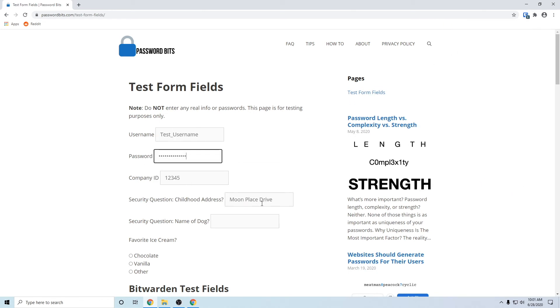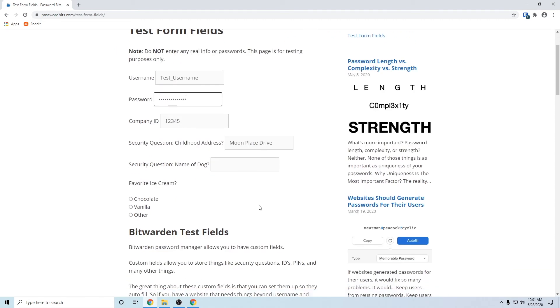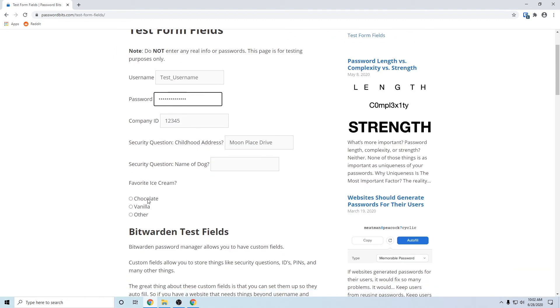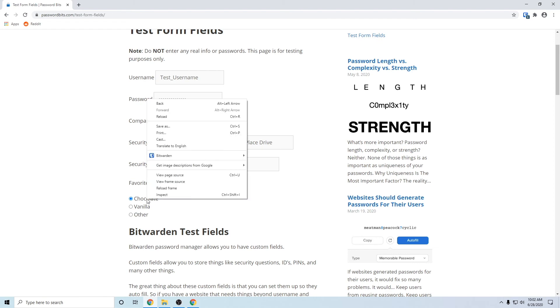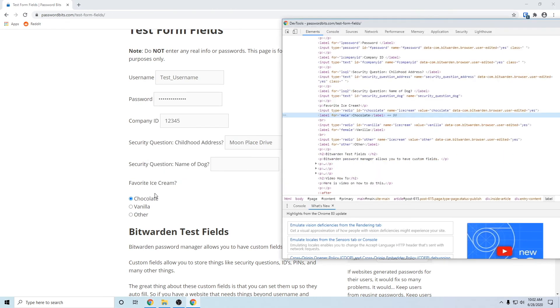And you can get really fancy. You can go down to, say, there's radio buttons, you can select that too. So what you do is right click on it, inspect, and you want to look for, let's see, vanilla ID equals our vanilla. Copy that.